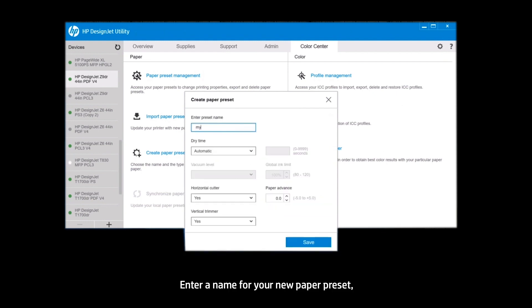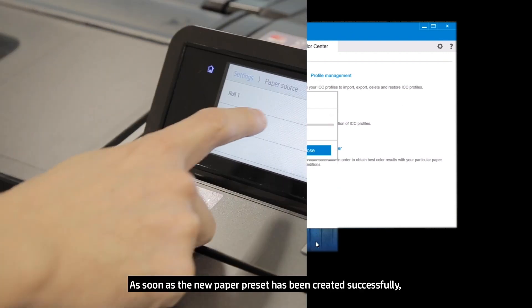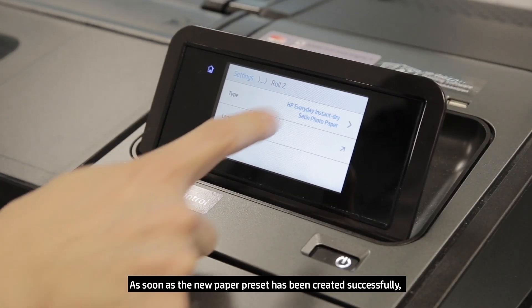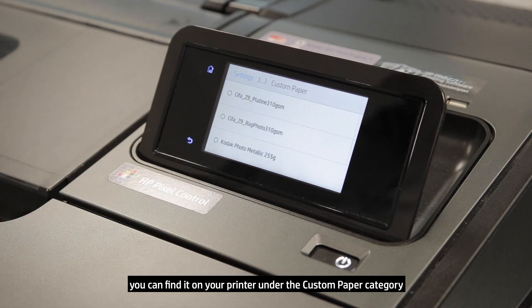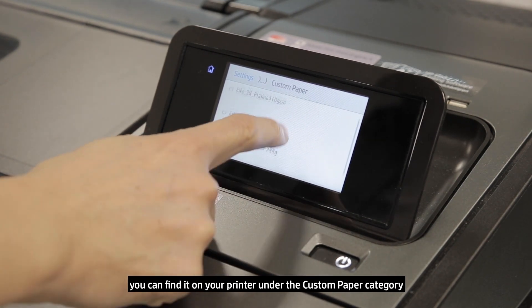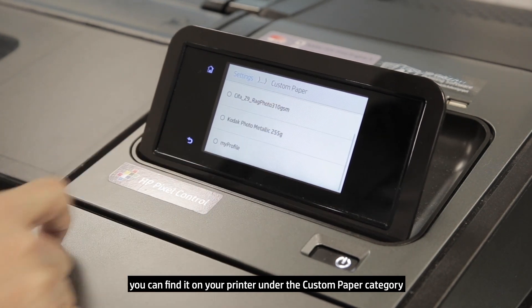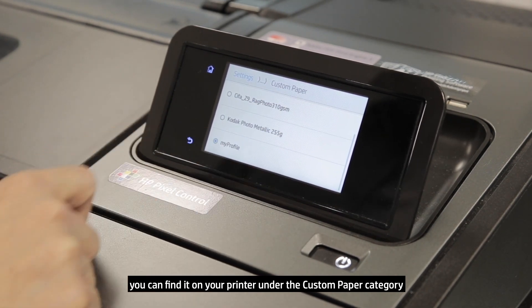Enter a name for your new paper preset, then Save. As soon as the new paper preset has been created successfully, you can find it on your printer under the Custom Paper category.